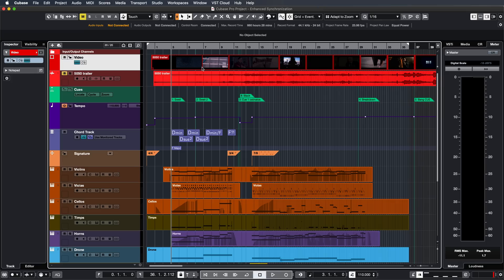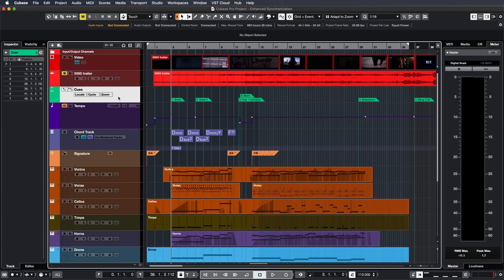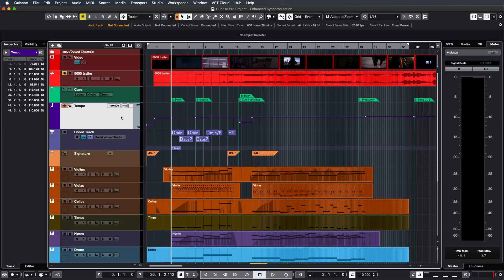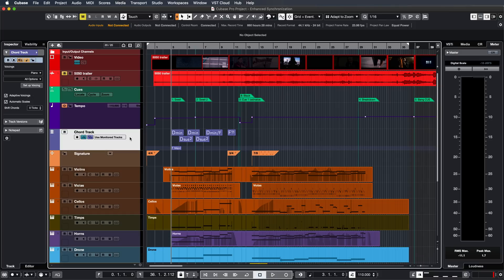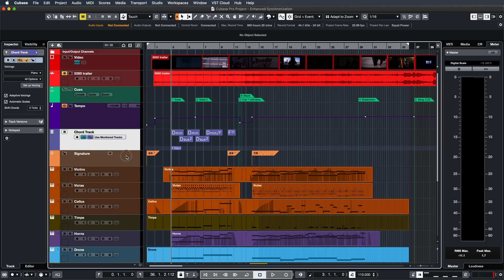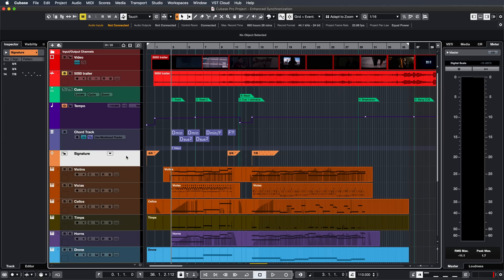Here I have a track that I've composed for a film trailer. As you can see, I have a video track, I have a Markers track where I've set up my cues, I have a tempo track because I have quite a few tempo changes, I have the chord track so that I can see what my harmony is on every part of the piece, and I also have my signature changes because I have quite a few signature changes.